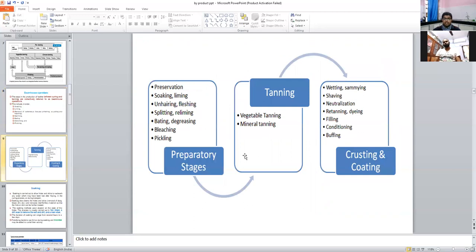The three stages of the tanning operation in detail: First, preparatory stages include preservation, soaking and liming, unhairing and flashing, splitting and reliming, baiting and degreasing, bleaching and pickling. Second, tanning — done by two methods: vegetable tanning or mineral tanning (chrome tanning). Third, crusting and coating: wetting or sammying, shaving, neutralization, retanning and dyeing, peeling, conditioning, and buffing — buffing means smoothing the leather surface.